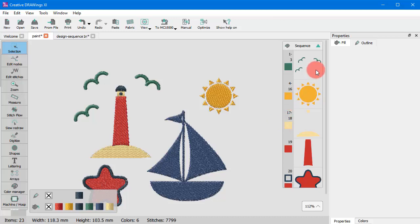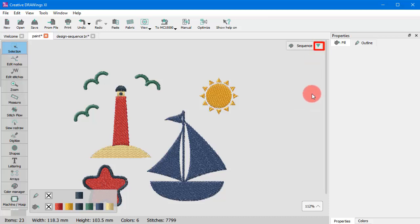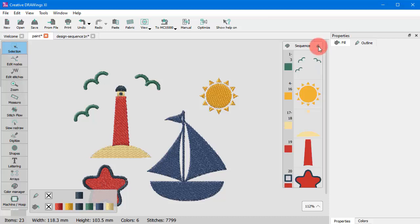To minimize the sequence manager, you have to click on the pointing icon on the header. To maximize, you need to click again on the same icon which will now point to the opposite direction.